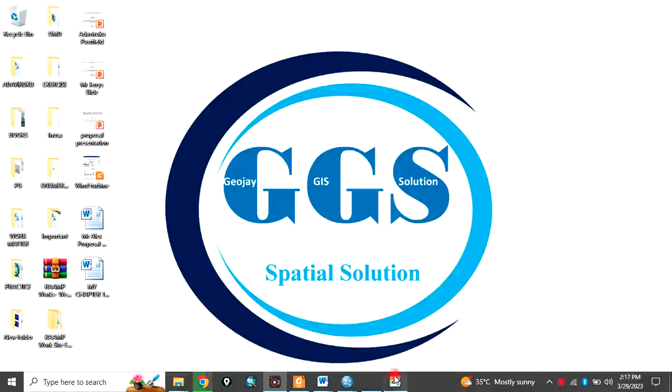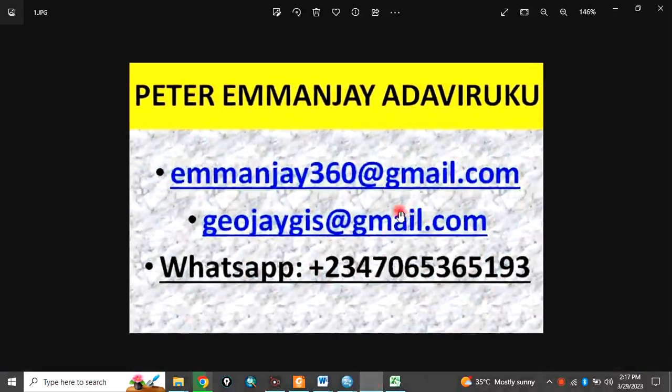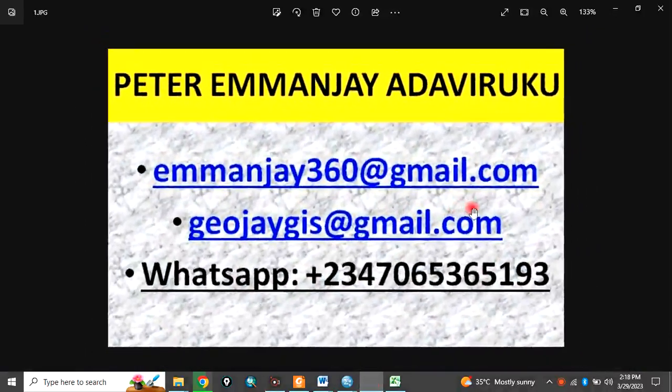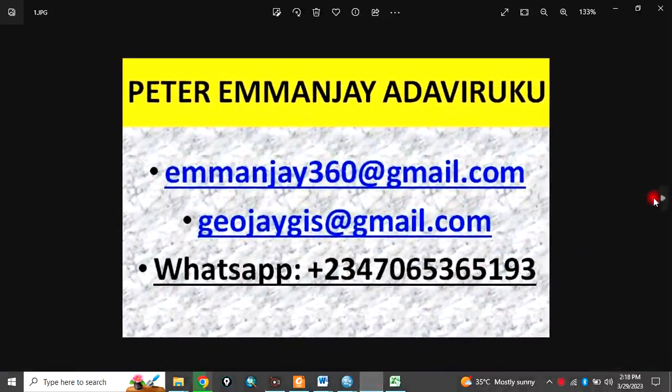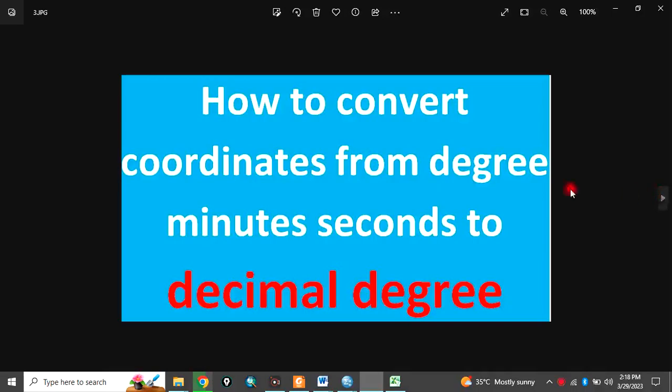Good day everyone. You are welcome to today's tutorial. I am Peter Emanje Adhavi Ruku of our services in training, installation, data collection, data integration and data analysis.